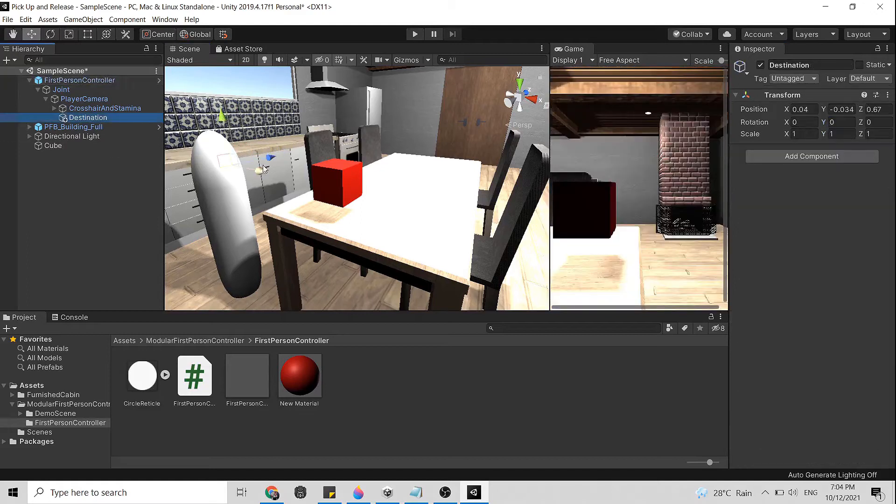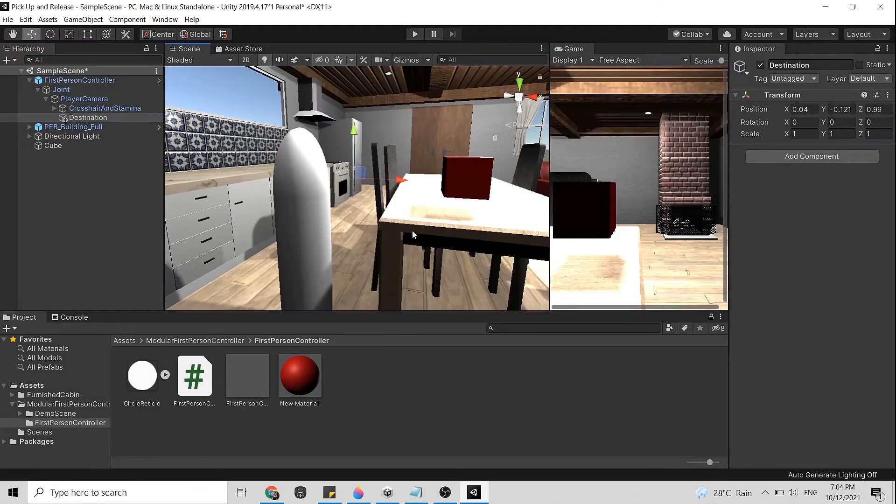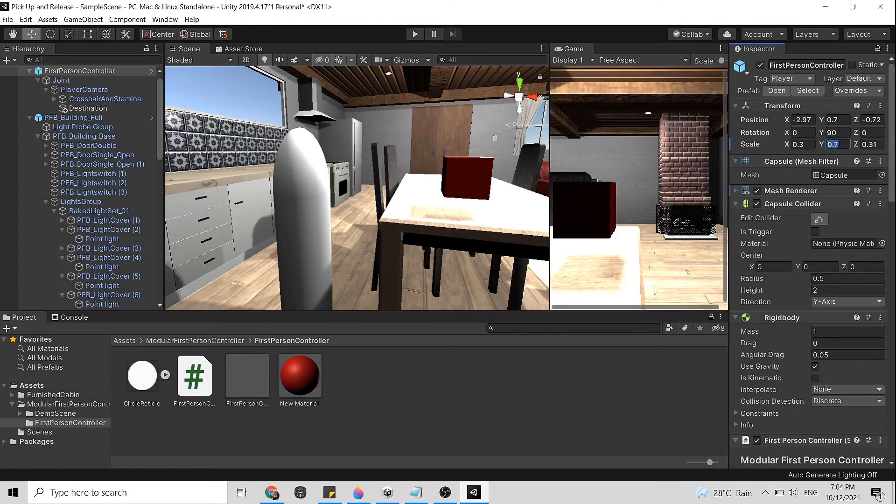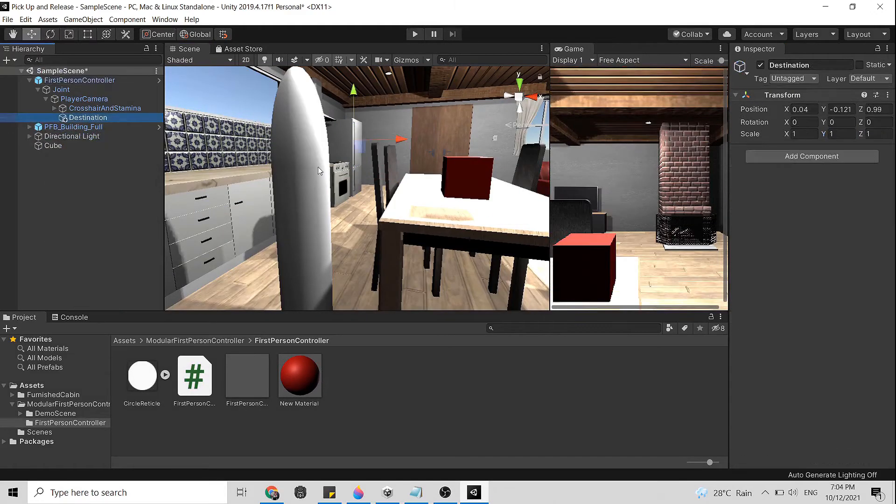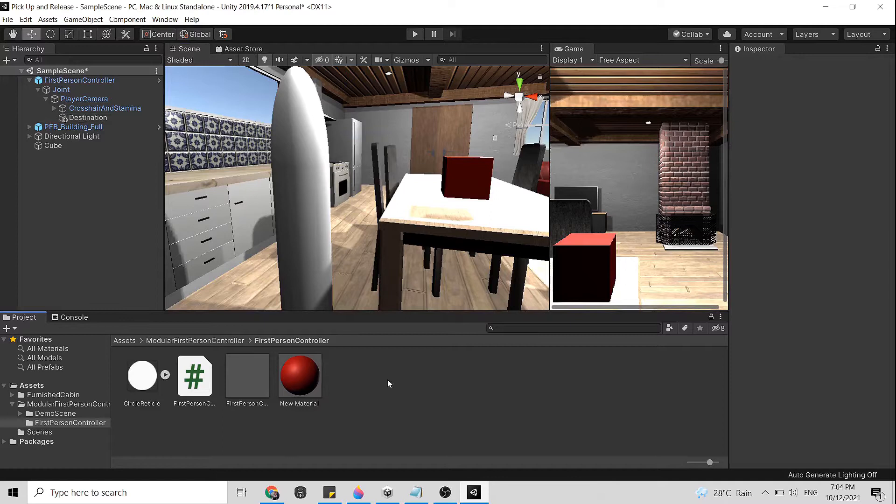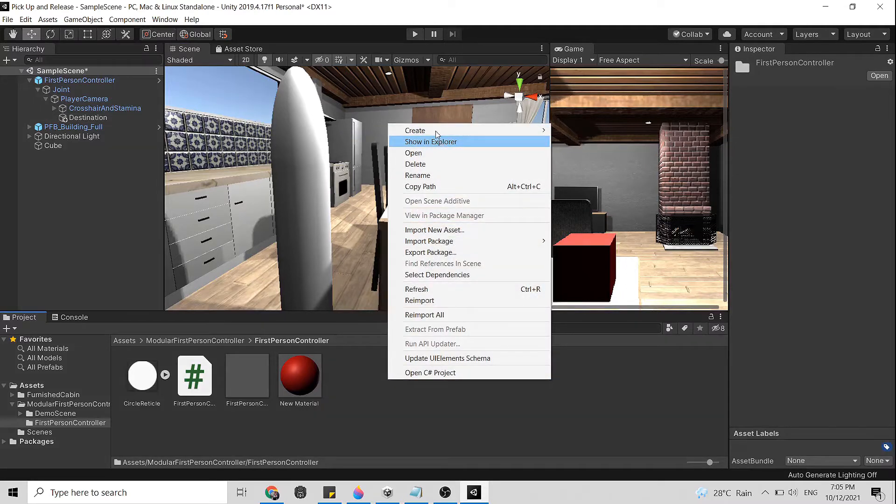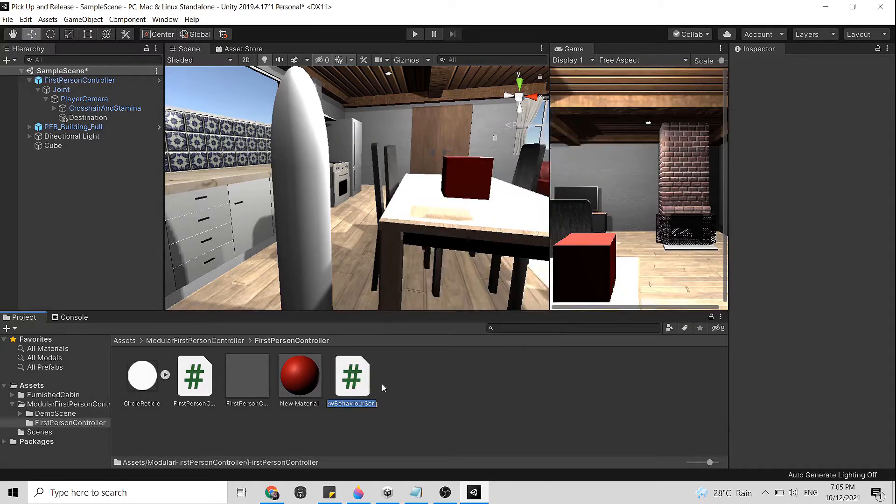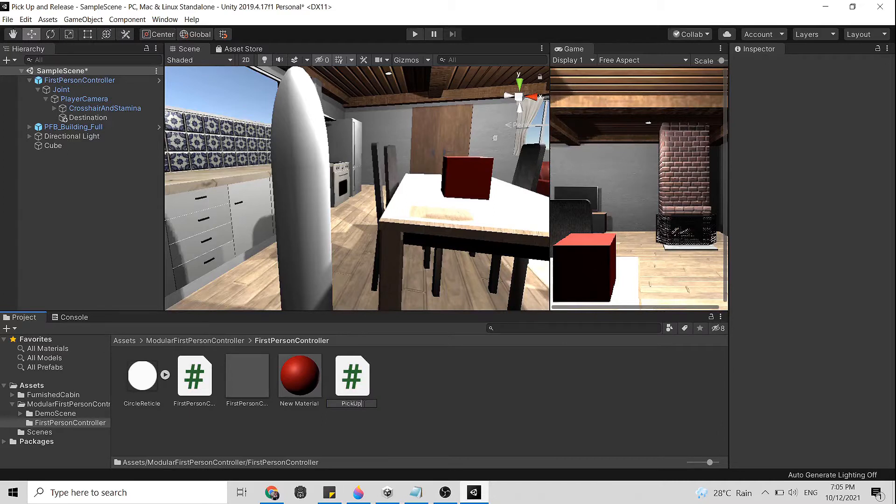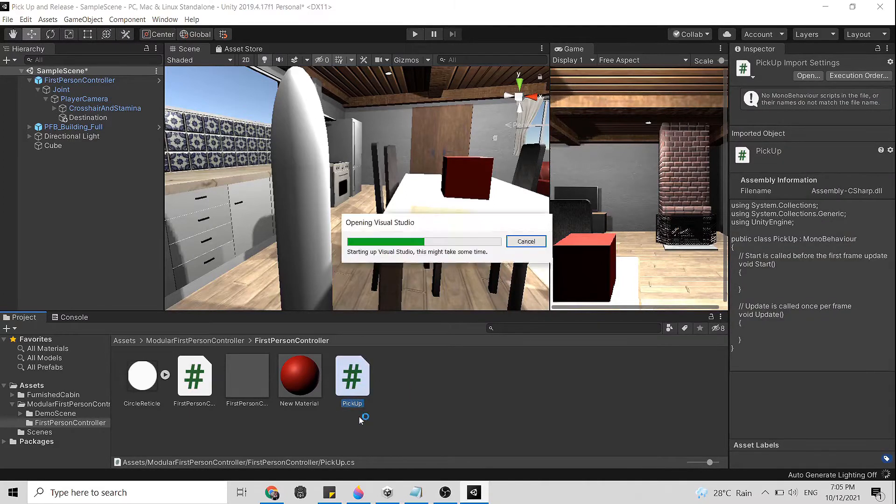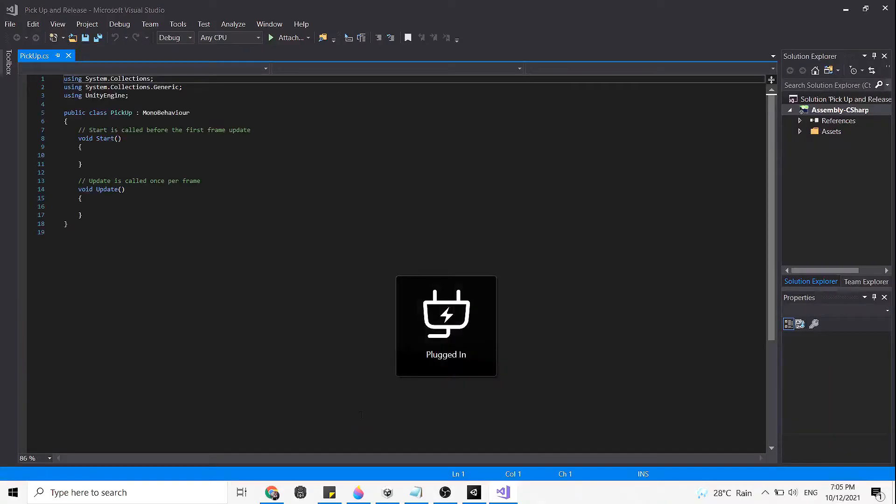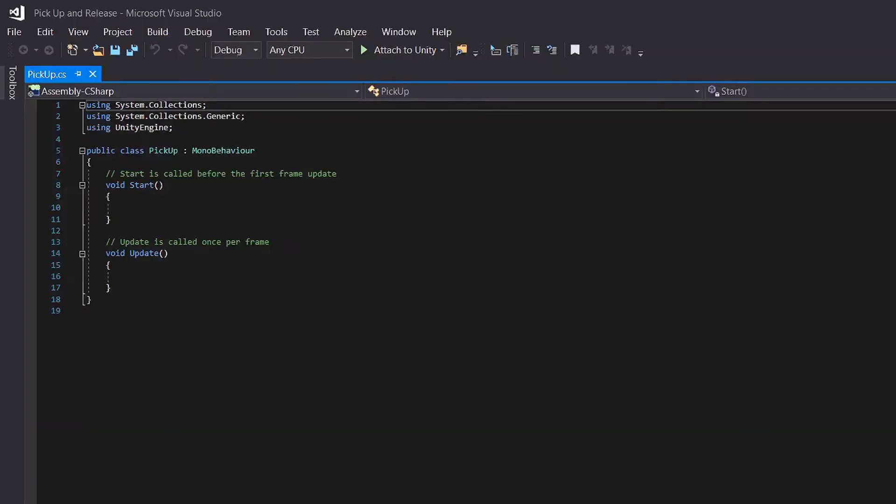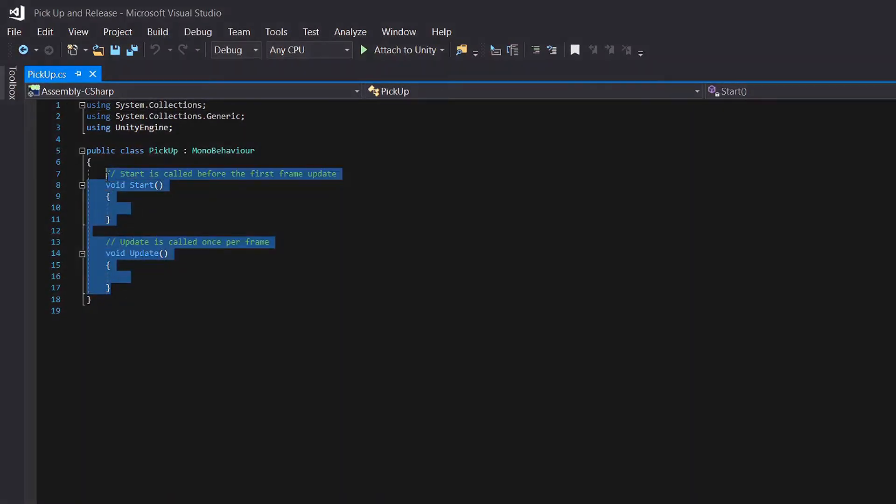Next what you need to do is create C# script. Now right click here, create C# script and let's call this pickup. Then let's open that in Visual Studio.